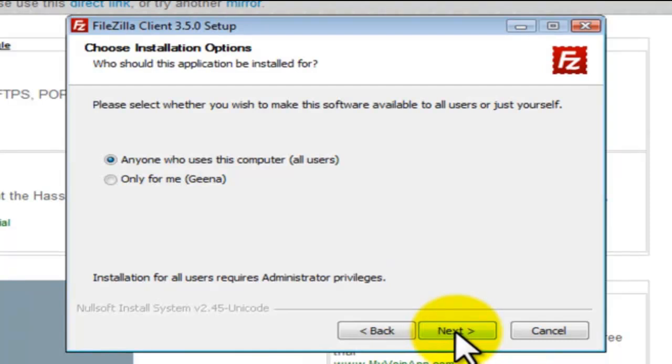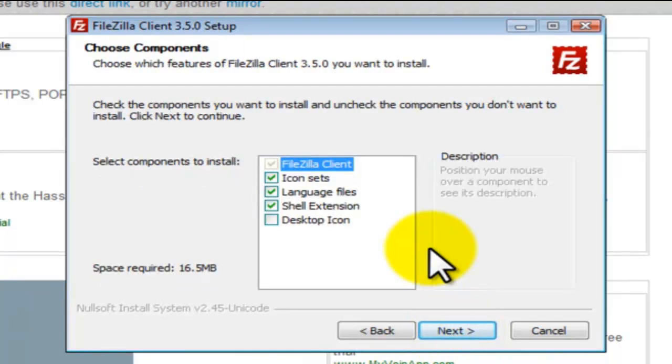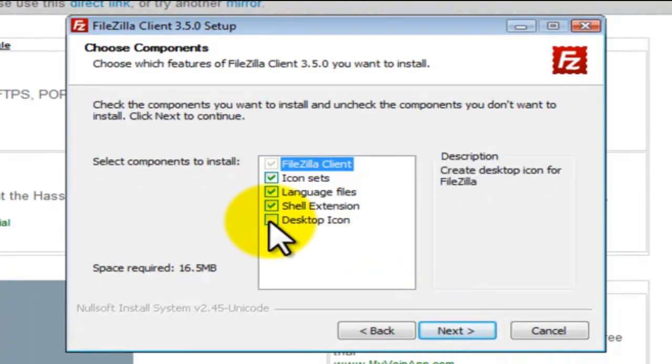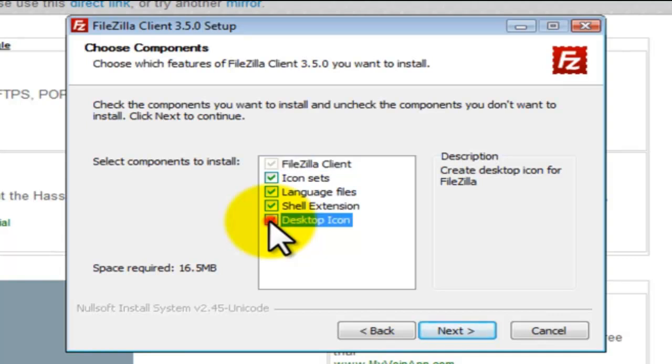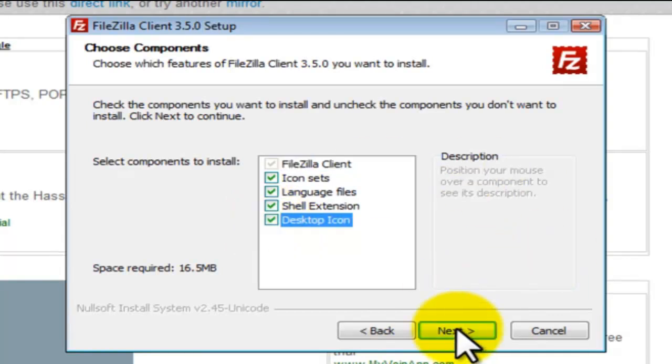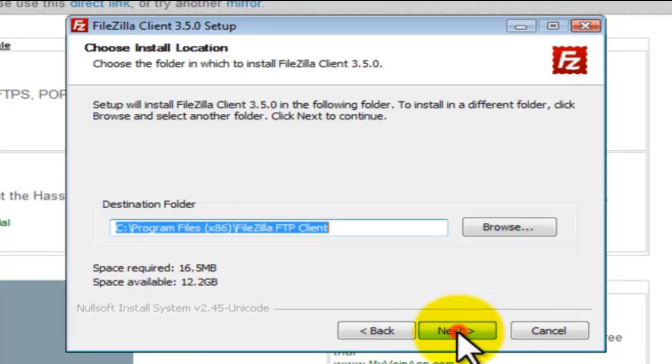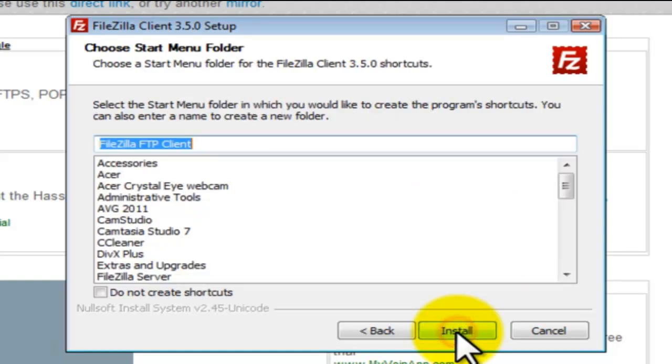Let's click on next and check this icon because we need a desktop icon. Destination folder would be C colon forward slash Program Files FileZilla FTP client. Let's click on next and install FileZilla.